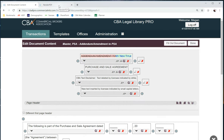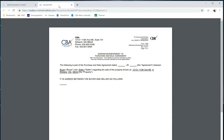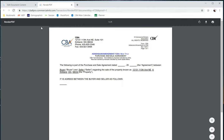Then I'll hop back over to my PDF and in the upper left-hand corner I'll reload this page. You'll see that what I edited is stricken through and my new title is here in blue.